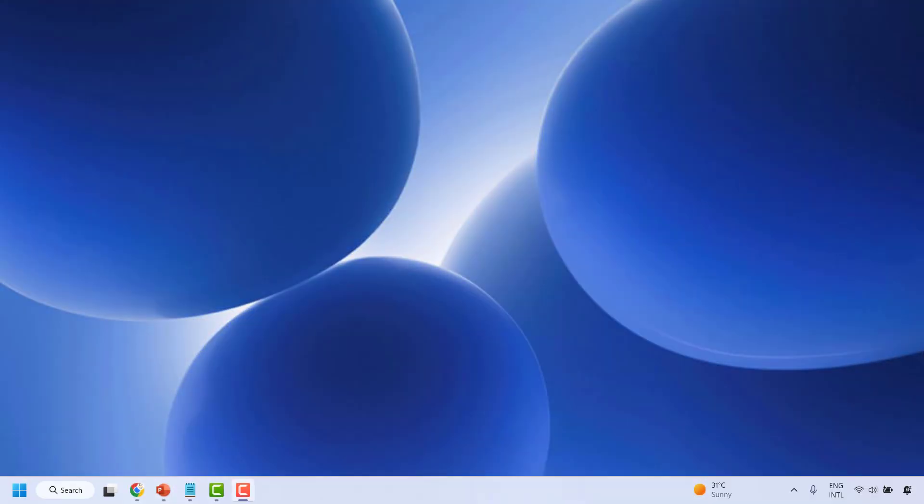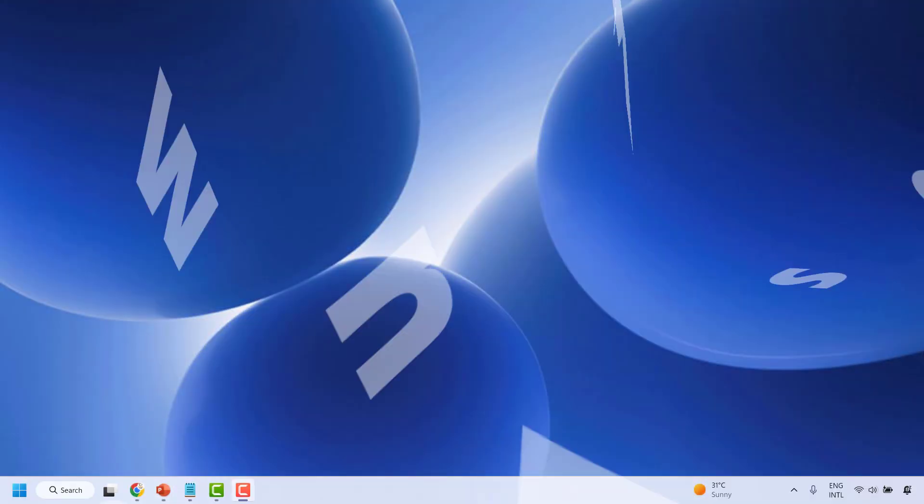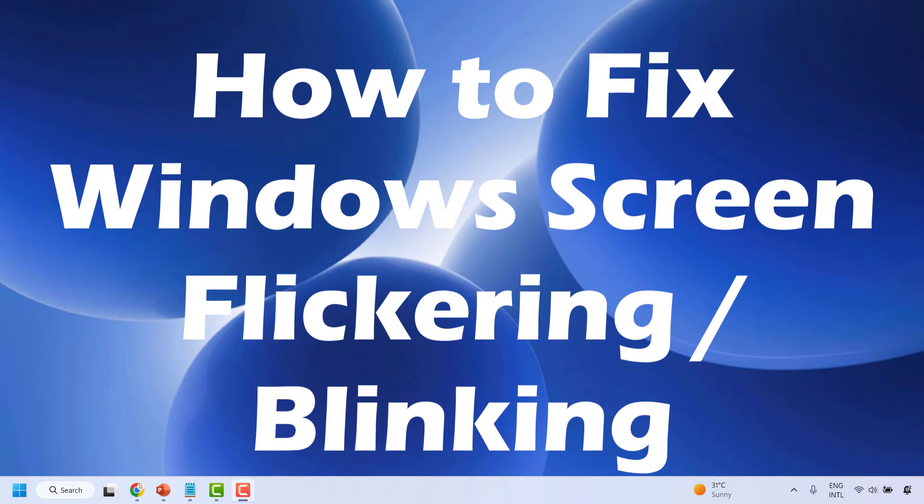Good day everyone, you're watching Radio Fixes. In this video I'm going to talk about how to fix if your Windows screen keeps blinking or flickering on your PC or laptop.